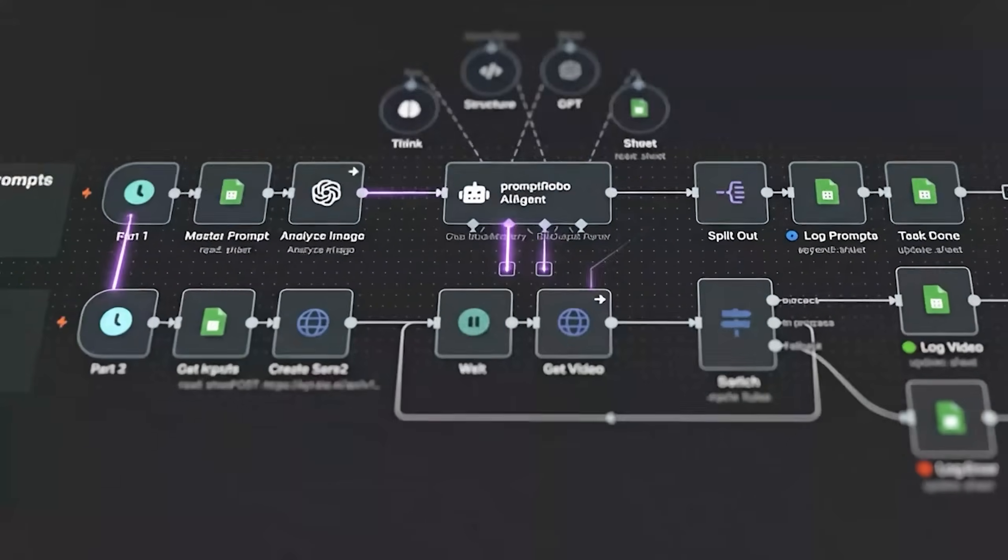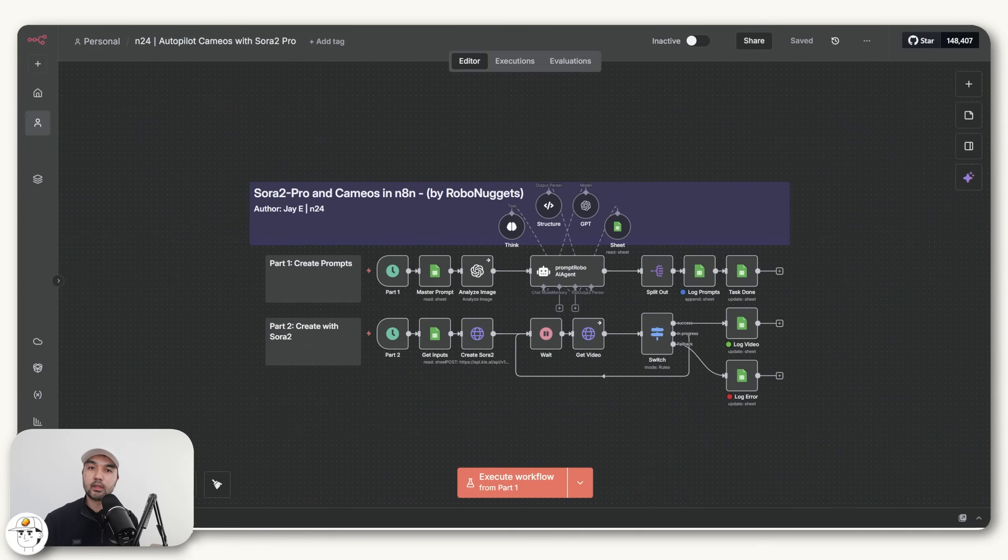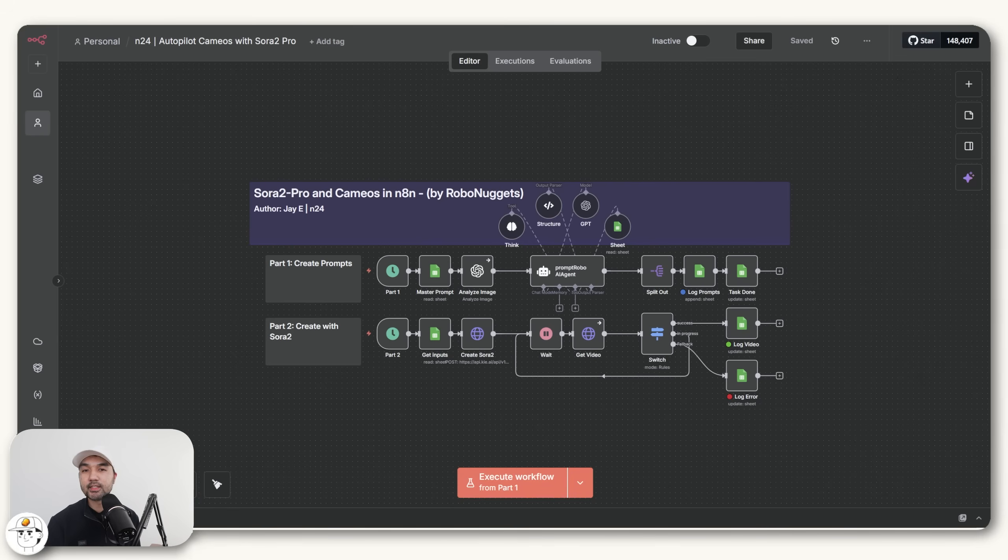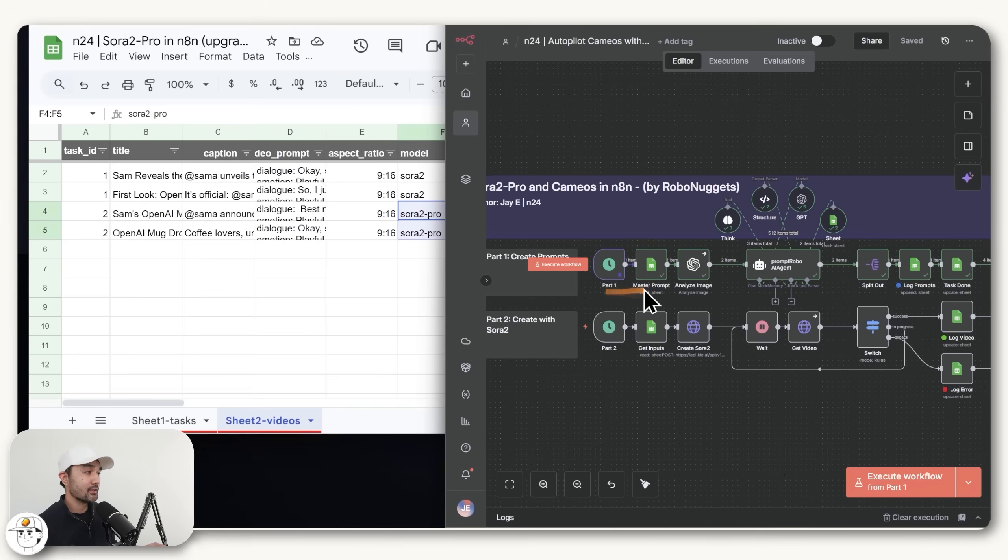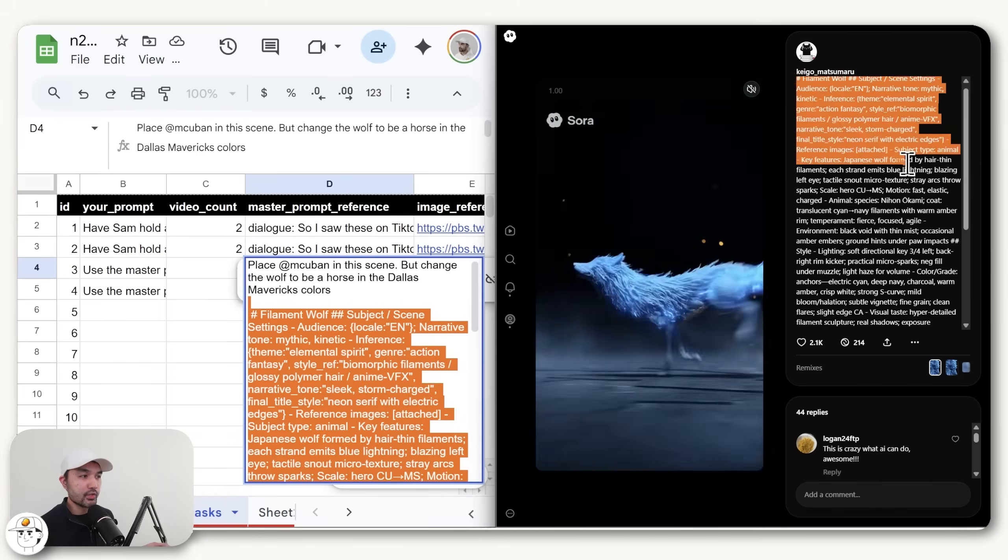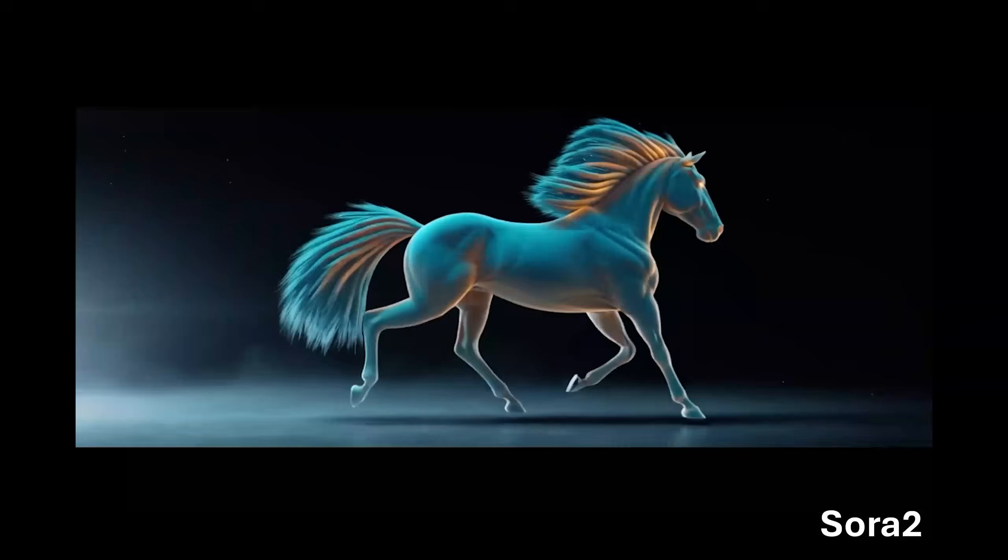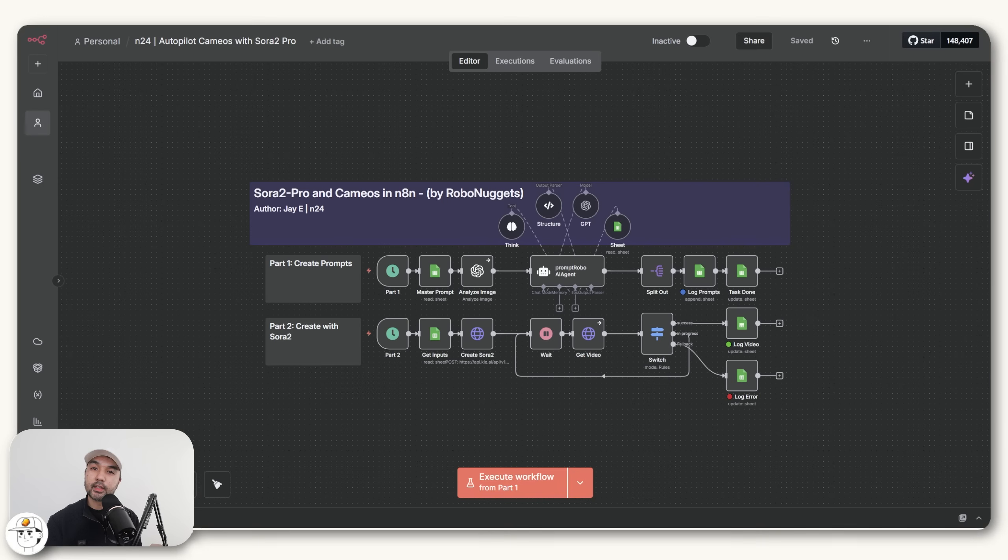So in this video, I'll show you how to automate the Cameos feature using N8N and show how to use it with both Sora 2 and Sora 2 Pro, which was recently released, so you can see the quality difference between the base and pro models. You'll also learn how to structure your prompts for Cameos and get a glimpse of where this tech is headed so you can stay ahead of the curve. The great part is the tools we'll use are all no-code, so anyone can do this. Even if you're a total beginner, if you can drag and drop things, then you're pretty much all set.